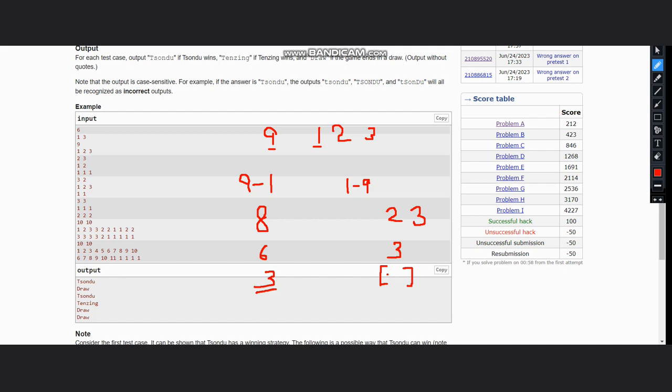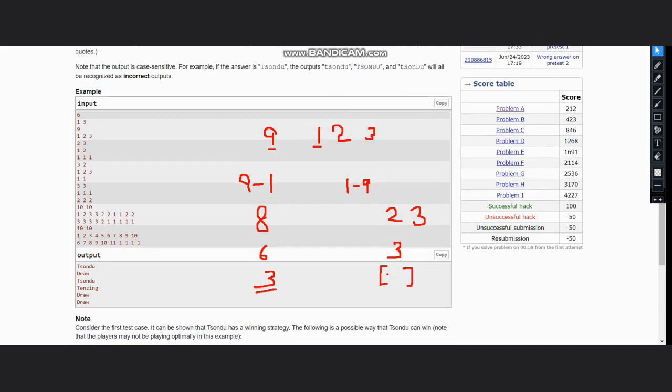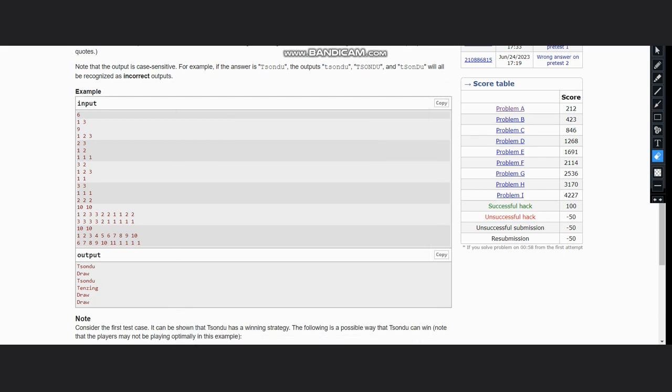Now thinking about the C++ approach or the coding approach to this problem, the approach is very easy. First you can sort these lists in the reverse order.